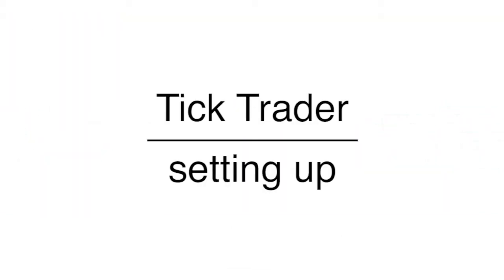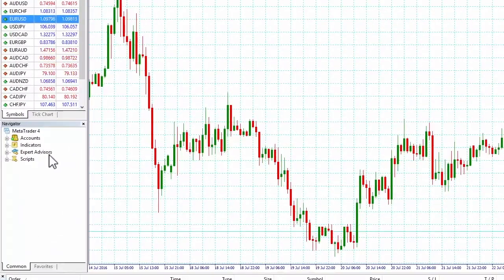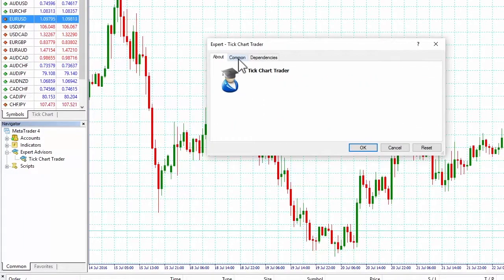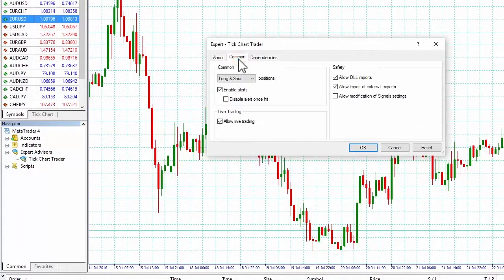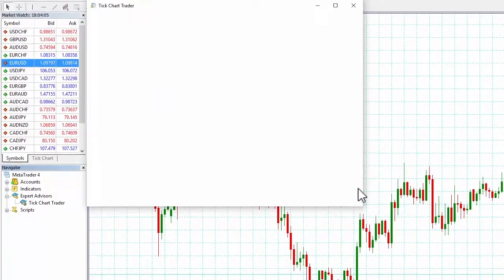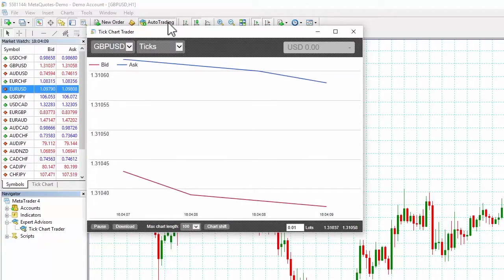To get started, simply drag and drop the Tick Trader from the Expert Advisors list in MetaTrader 4 Navigator onto a chart. Make sure the Allow Live Trading and Allow DLL Import boxes are checked and that Auto Trading is turned on. You are now ready to trade using the Tick Trader.